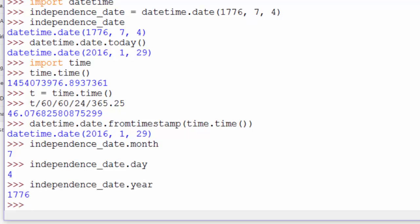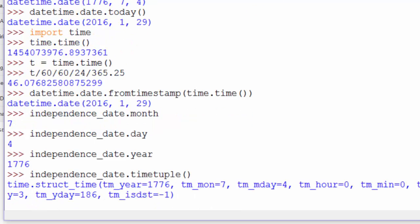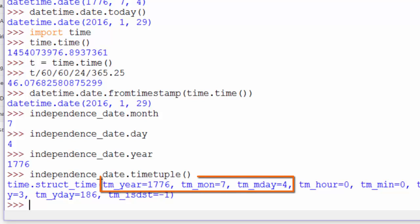We can also get those date parts in a tuple using the timetuple method. And you can see that actually gives us a time.struct_time object with the year, month, and day set to 1776, 7, and 4.